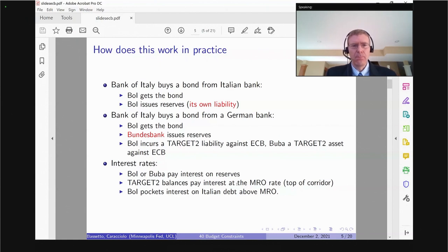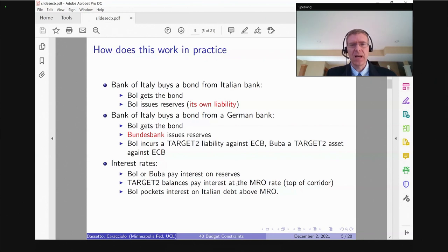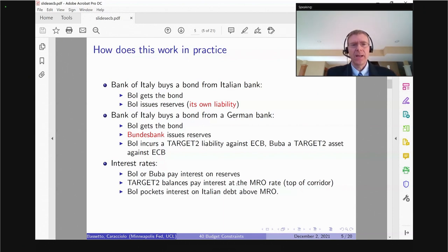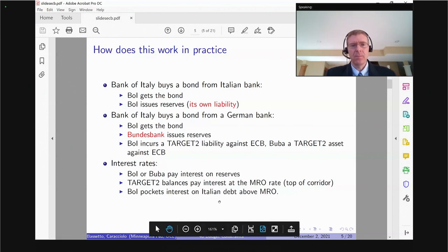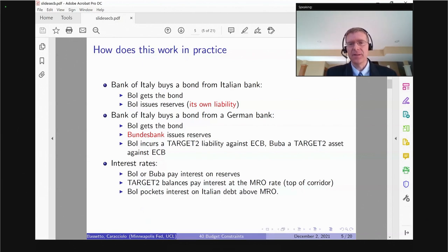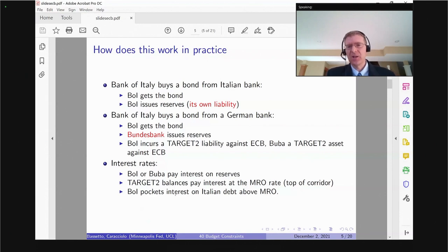One of the questions here is how this interacts with the TARGET2 system. The TARGET2 system pays interest — not currently, but in principle it pays interest at the marginal refinancing operation rate, which is the top of the corridor set by the ECB. Bank of Italy has to pay this interest. But if the interest on government debt is above that rate, which it currently is, then that difference is profit for Bank of Italy. If it makes a loss, either because the interest rate is below or because of a haircut, that shows up on its balance sheet.